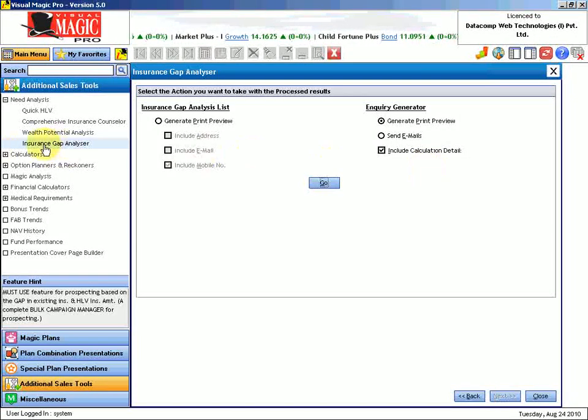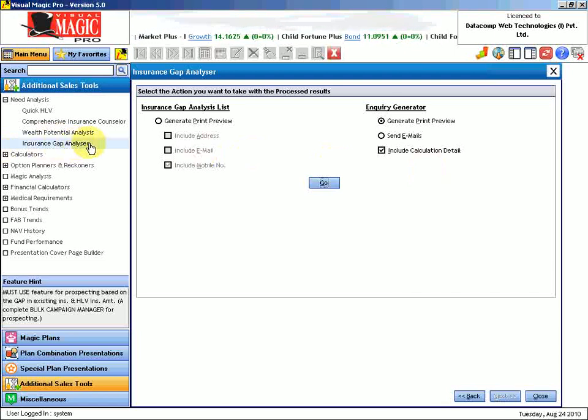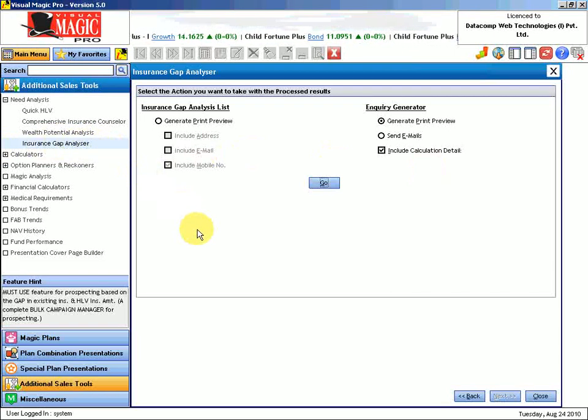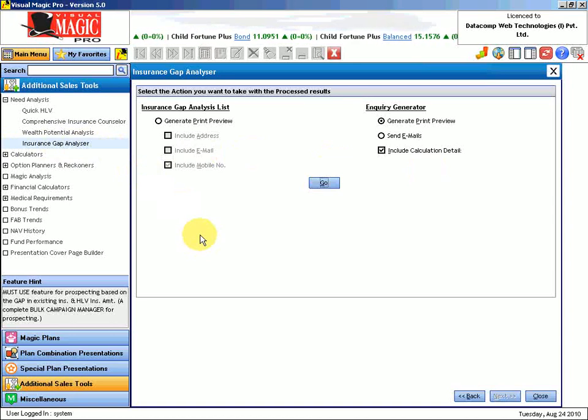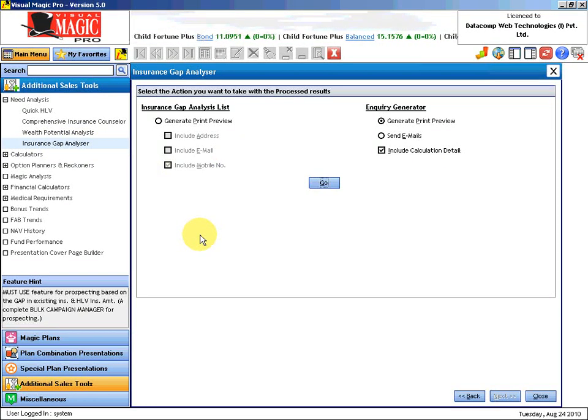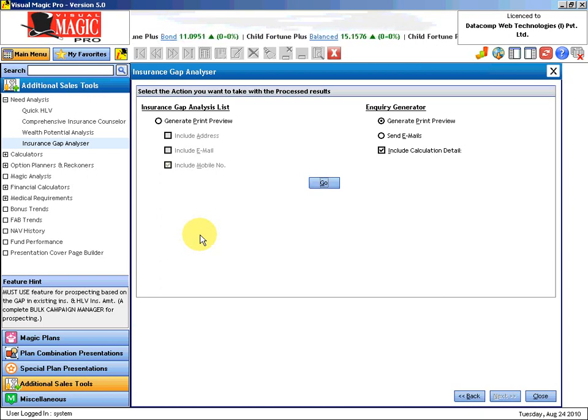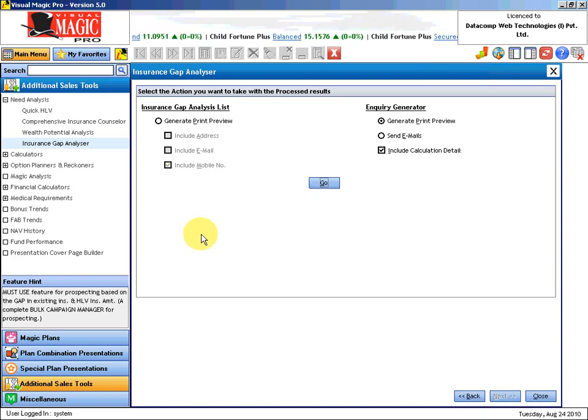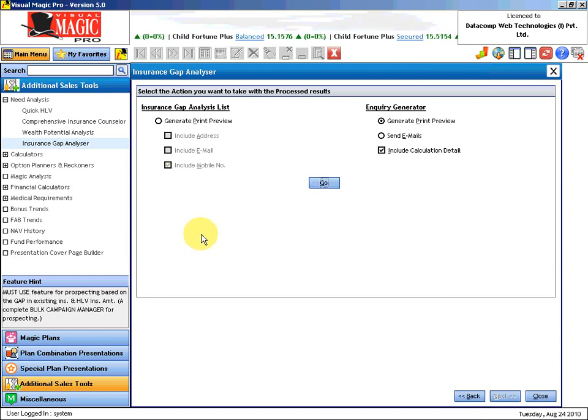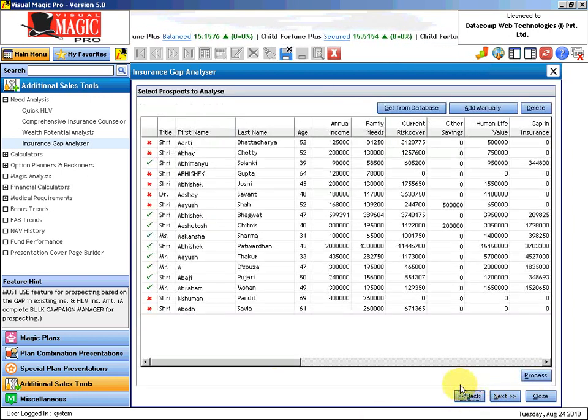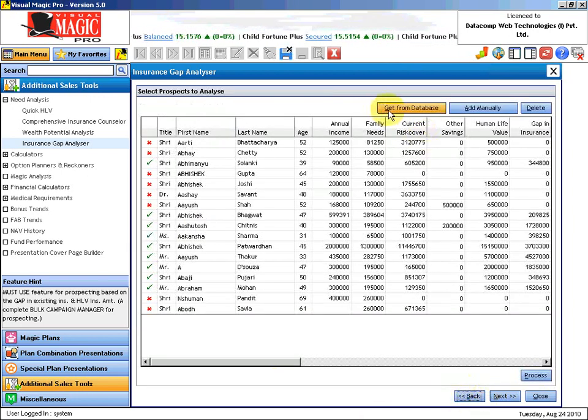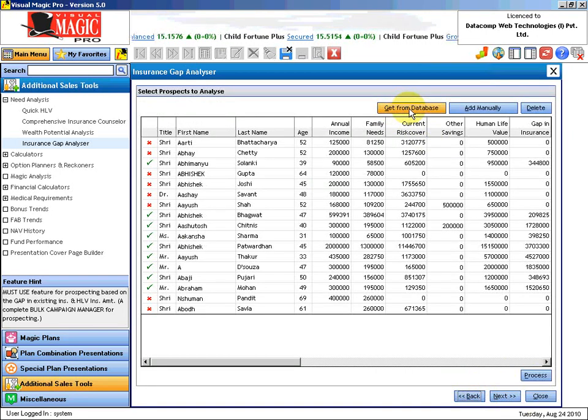I would almost go to say that the name of this report should not have been Insurance Gap Analyzer. The name should have been Guaranteed Business Generator. I have got so much faith and confidence in this report. My high recommendations to you that you must use this to create a lot of prospect base from existing customers only.